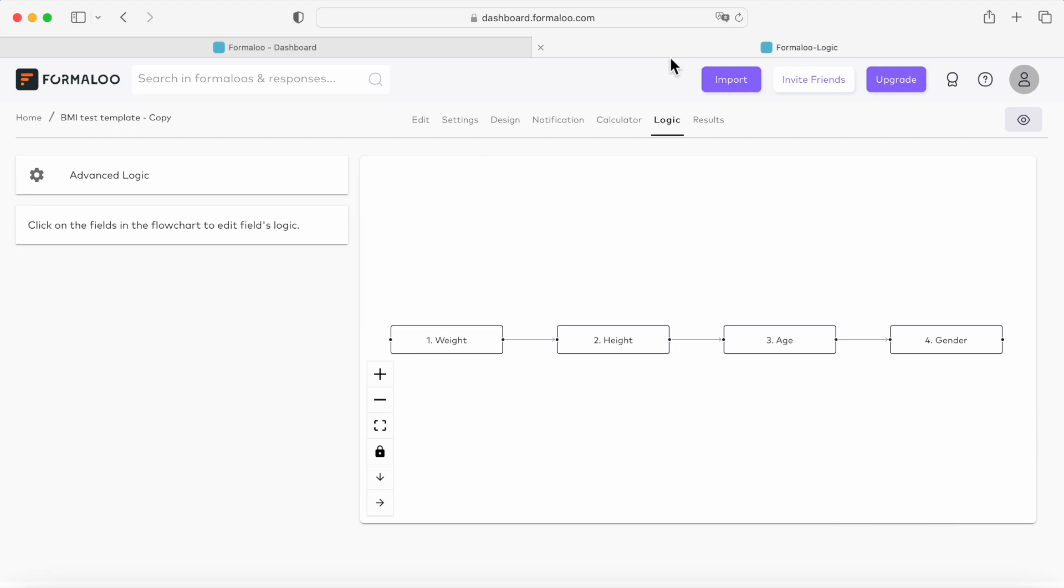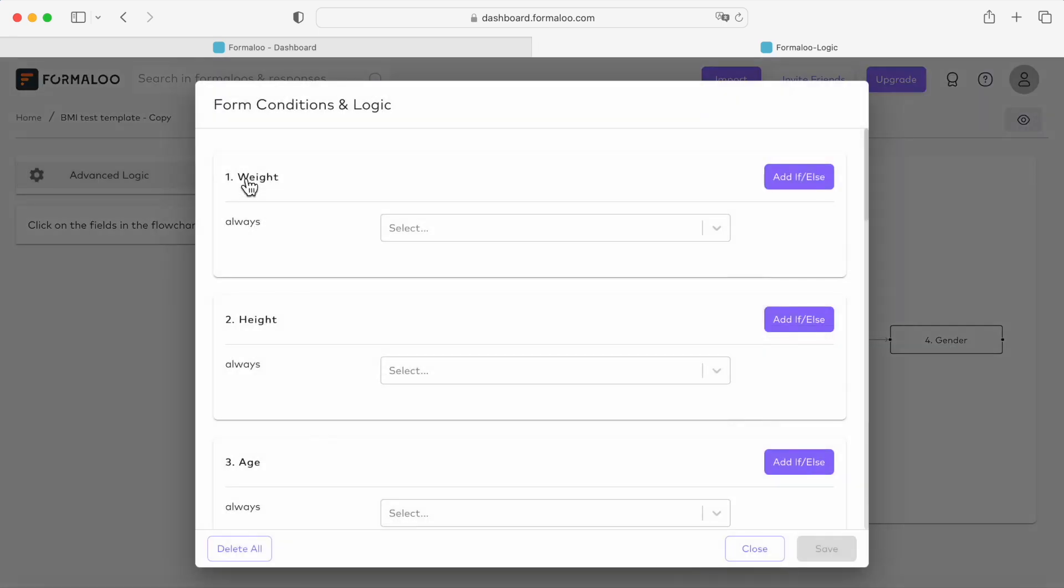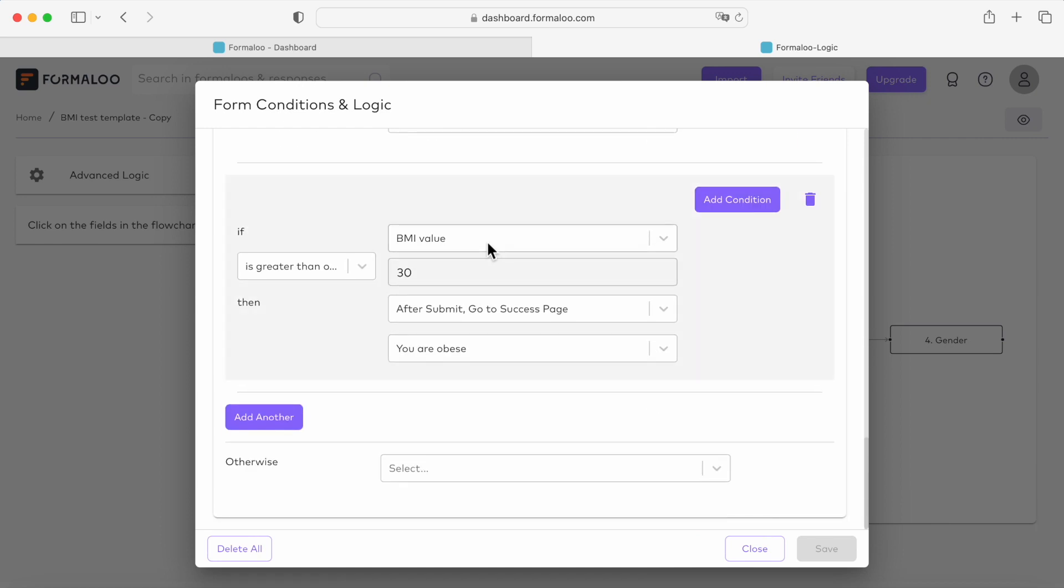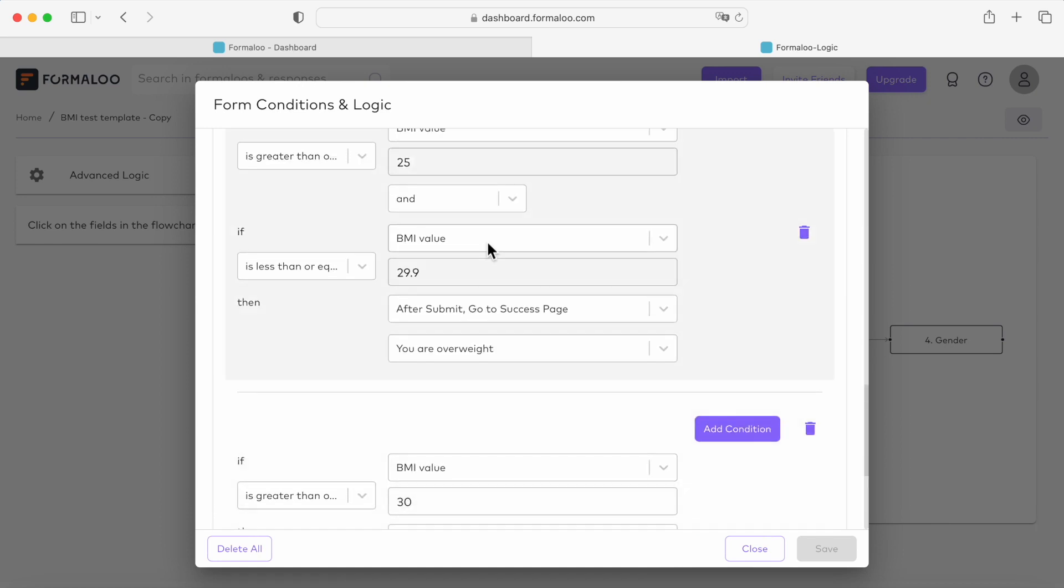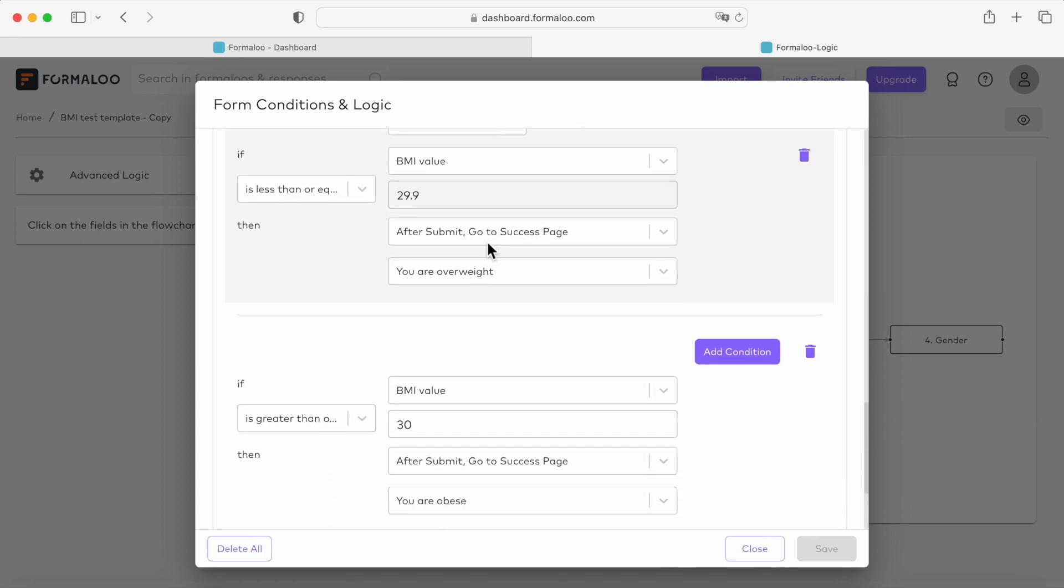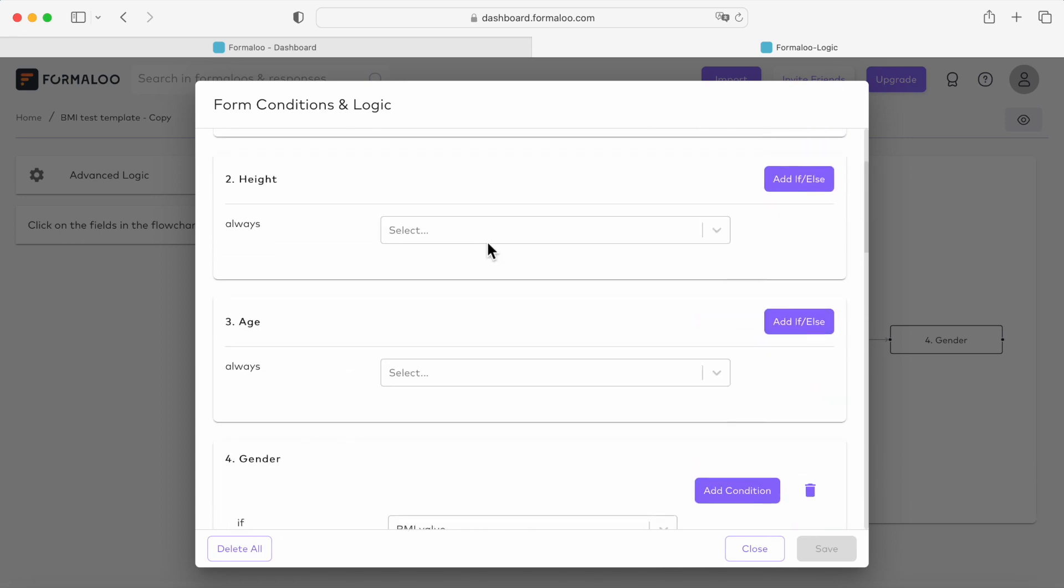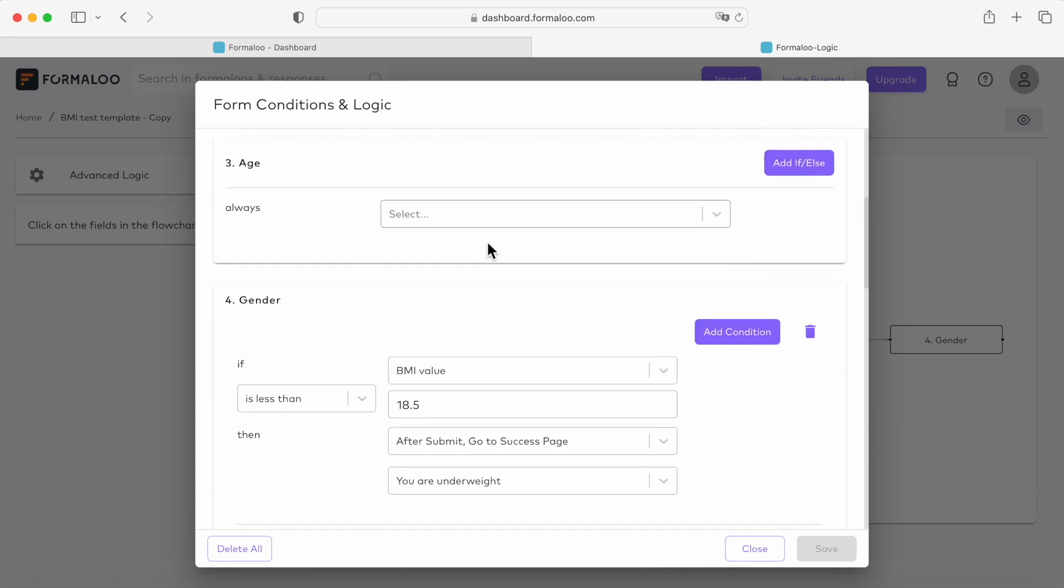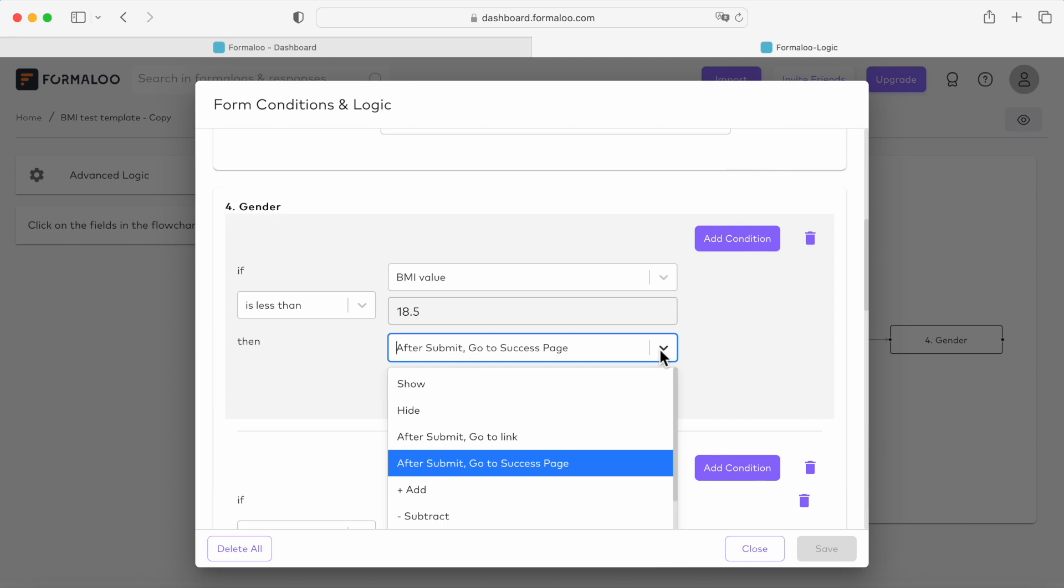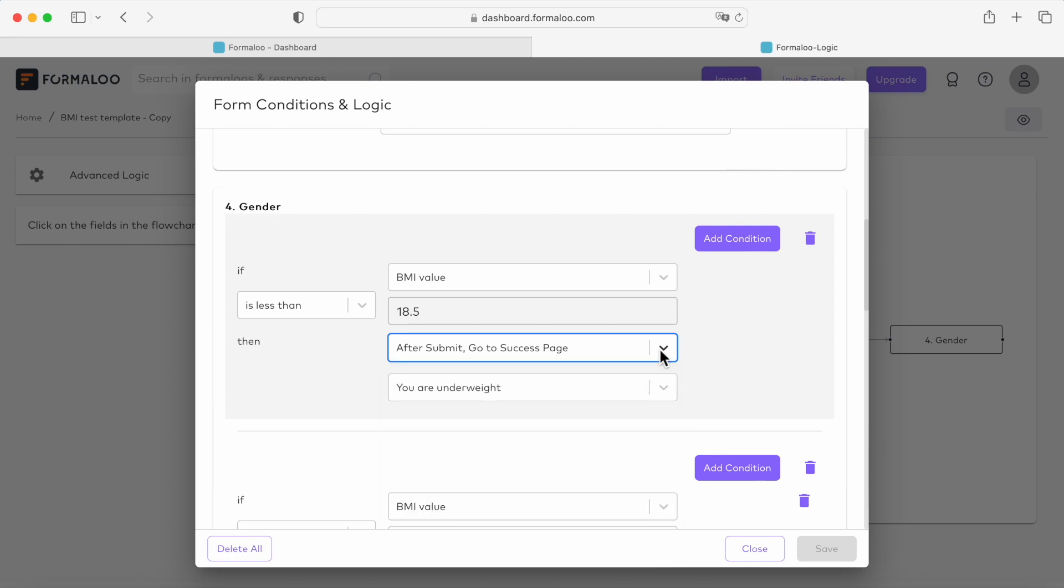And now it's time to use logic to define the success page that should be visible to the user based on their BMI score. So let's head over to our logic tab and choose advanced logic. Now we can create a new condition for each success page and show the right one based on the user's BMI score. Here in the advanced logic, go to the last question to define which success message should be visible. To show the underweight success message, we create a new condition like if the BMI value is less than 18.5, after submitting go to the success page you are underweight.